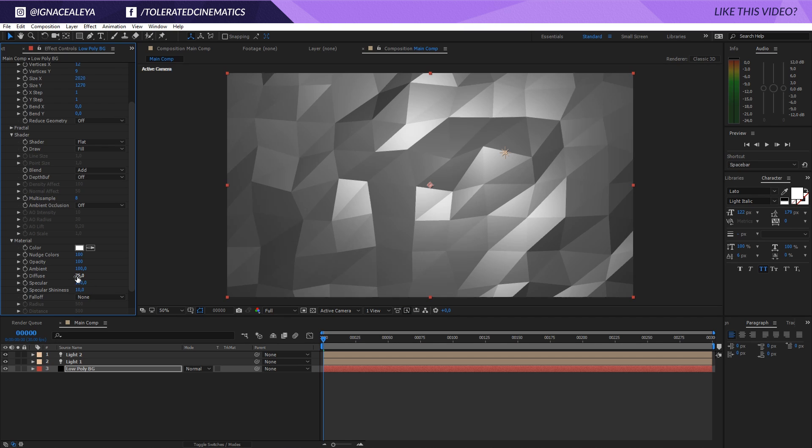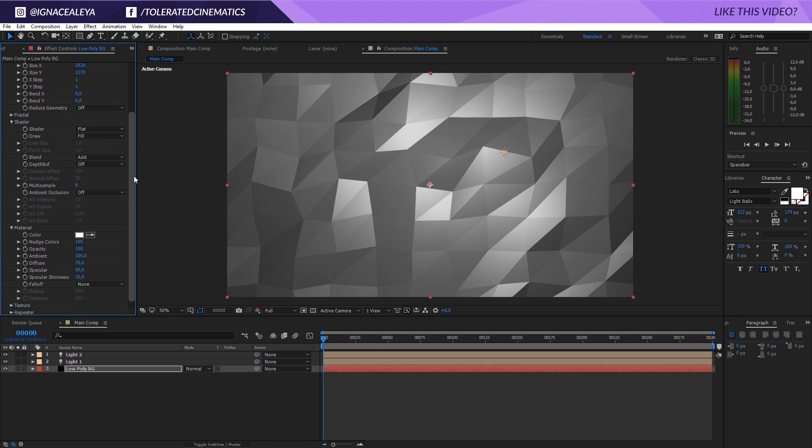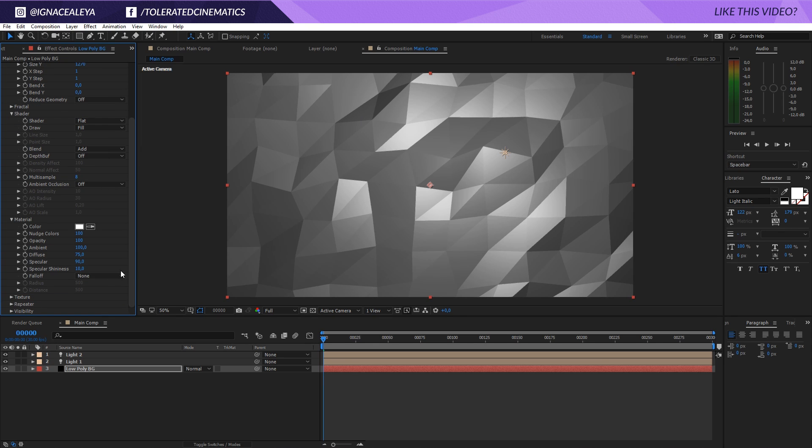Do something like 75 and the specular something like 90. Okay, so the reason why I'm doing this is because I don't want any white colors - I want grayscale tones, and something like this looks fine to me.